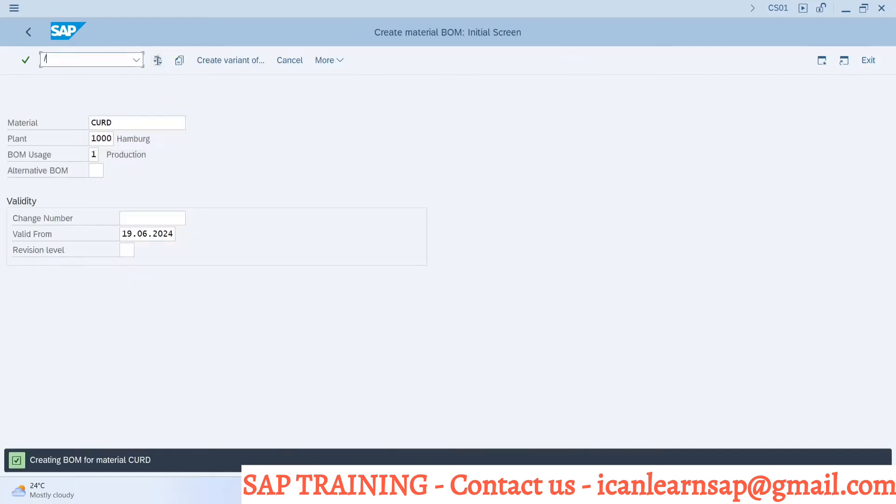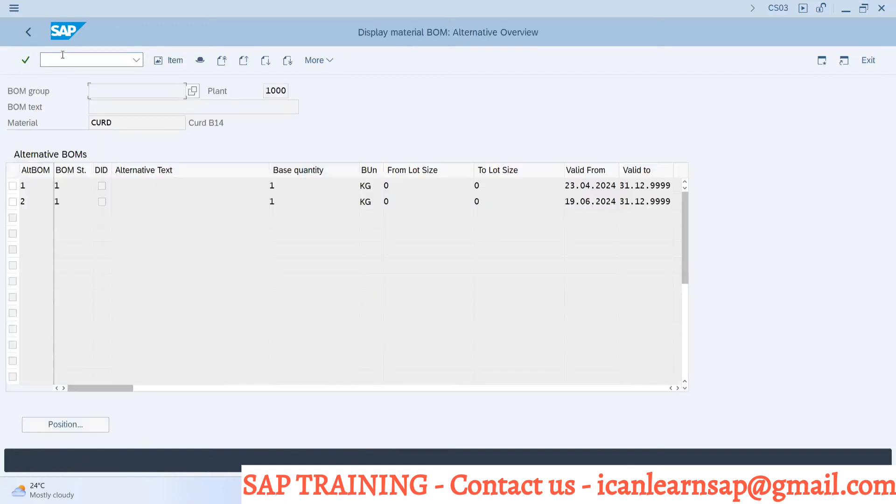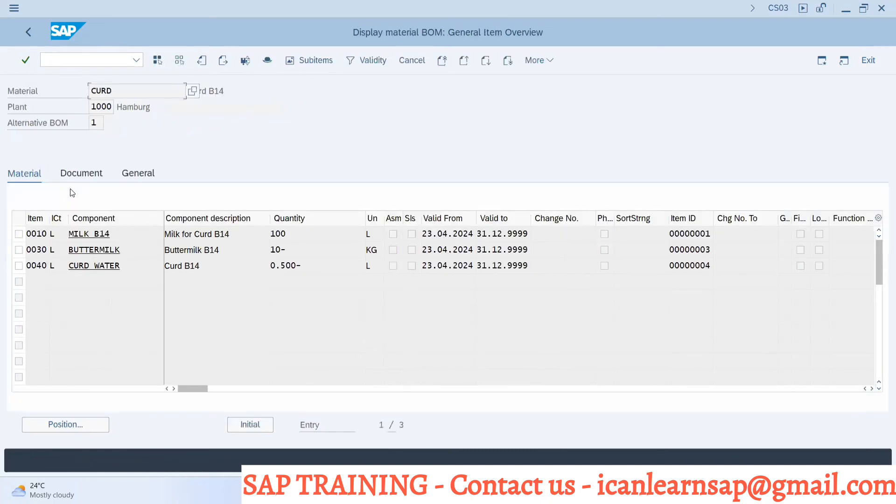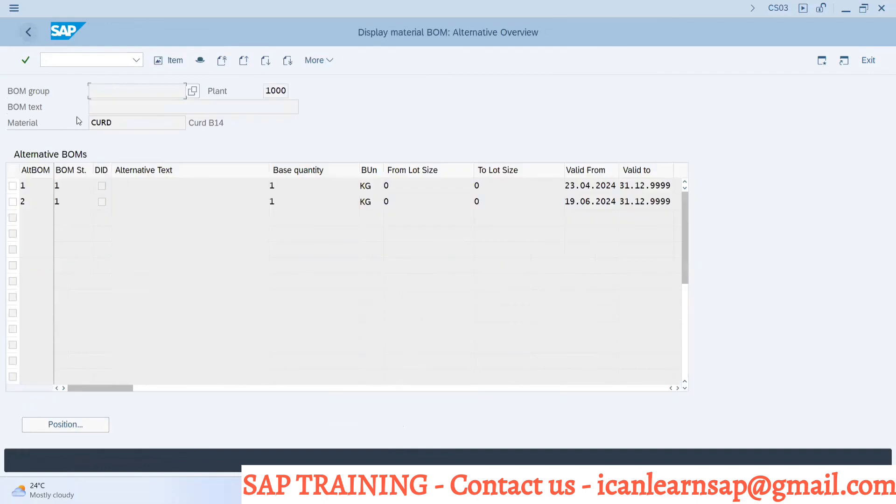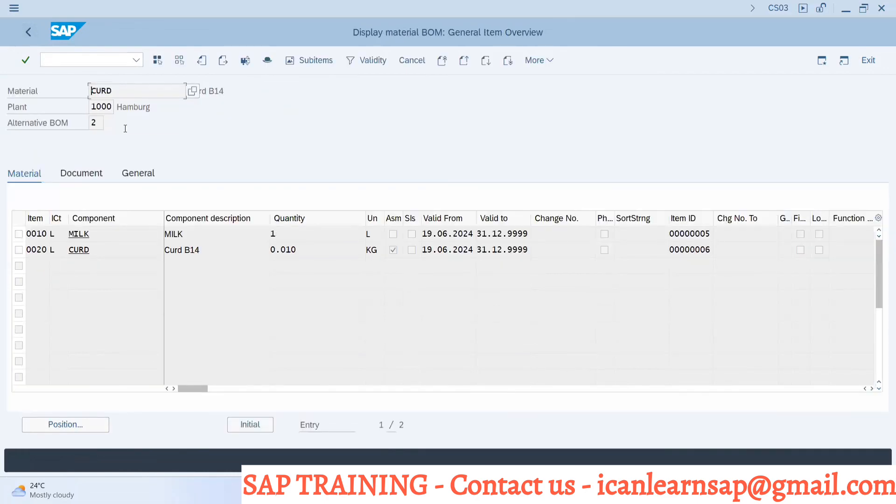In display, you can see there are two BOMs. This first BOM was created by someone on the 24th with milk, buttermilk, curd, and water. But what BOM have we created? We have created a recursive BOM in which curd is a finished product itself and is a part of the raw material.